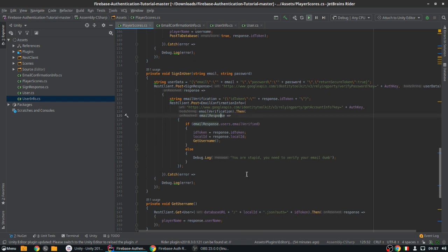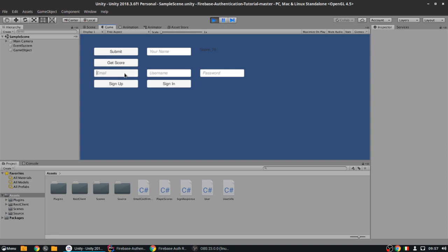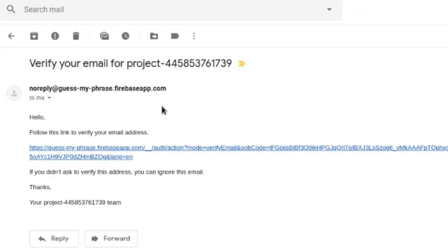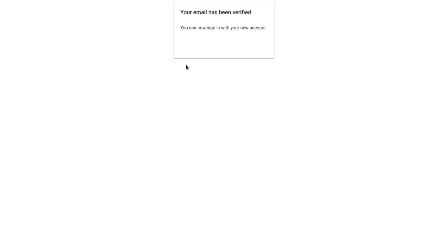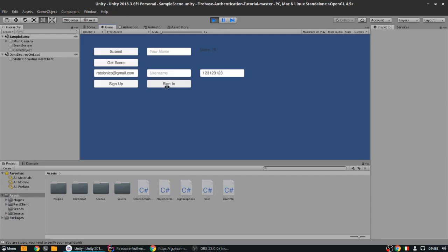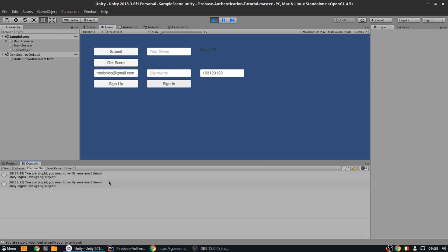We input the email, enter our really secure password, and sign in. 'You are stupid, you need to verify your email.' So the check is working. Now let's click the verification link in the email — 'Your email has been verified.' Now if we sign in again — we got the message again. Still getting the error, so something is still wrong.